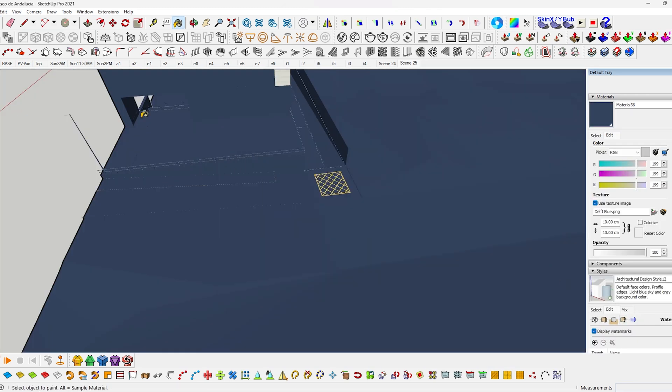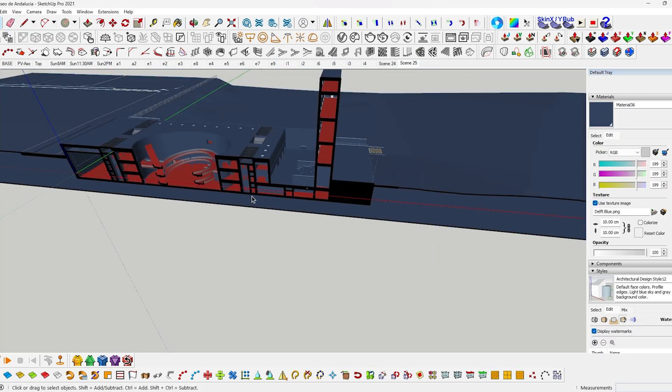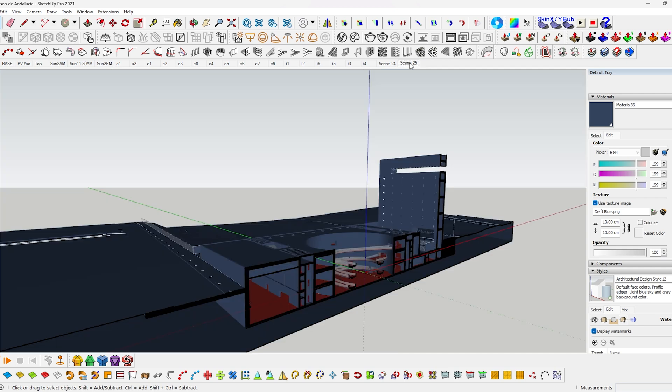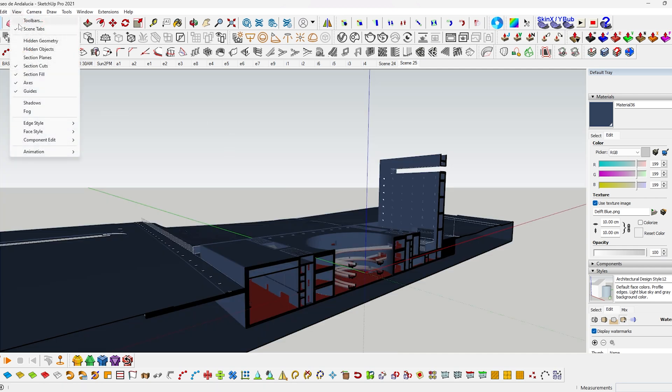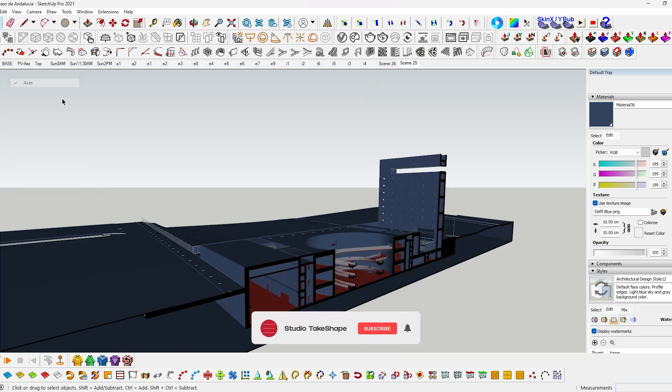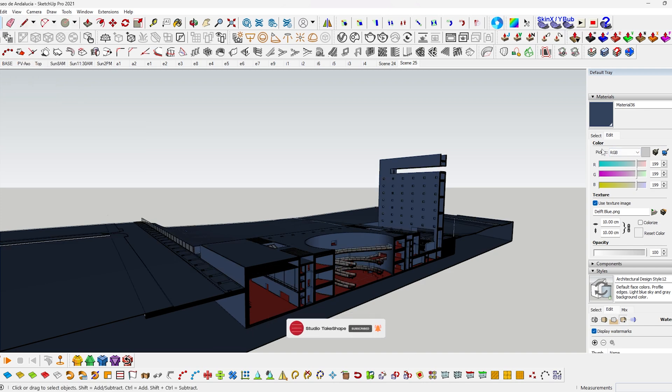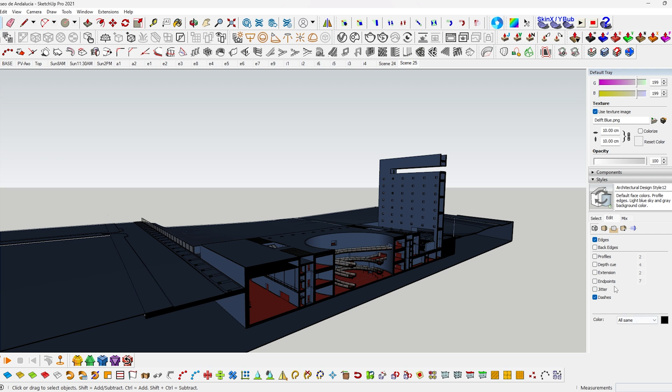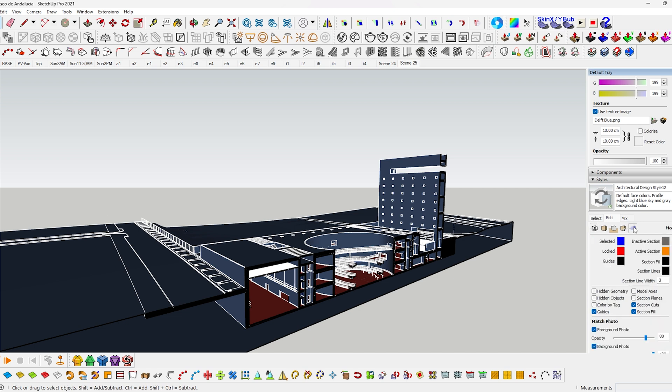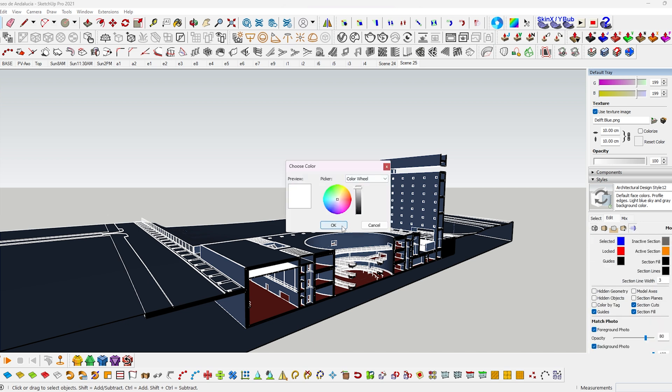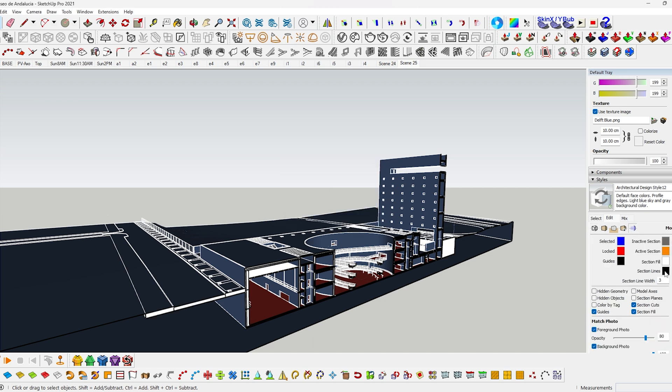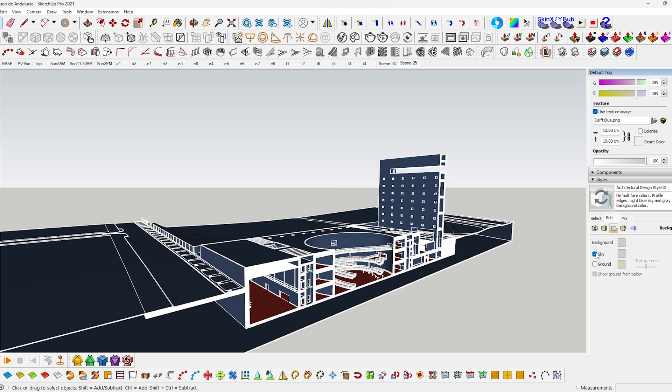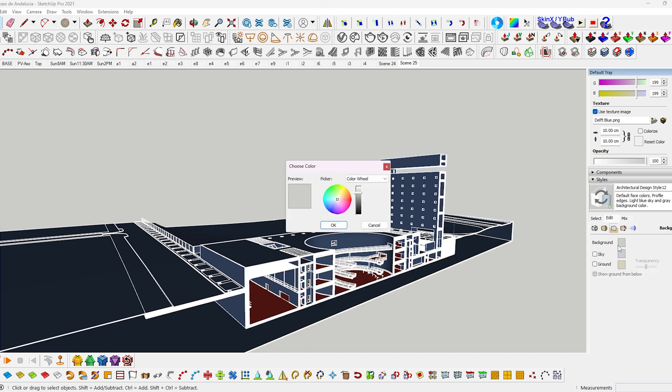Once this is done, go to the scene that you have saved already by clicking over here. And go to view and hide the axis and go to edge style and make sure the edges is turned on. Then go to the styles panel on the right. Then click on this icon and uncheck everything except edges. And change the edges color to white. And click on this icon and then change the color of the section fill and section lines to white. I also removed the sky and turned the background color to a dark gray.